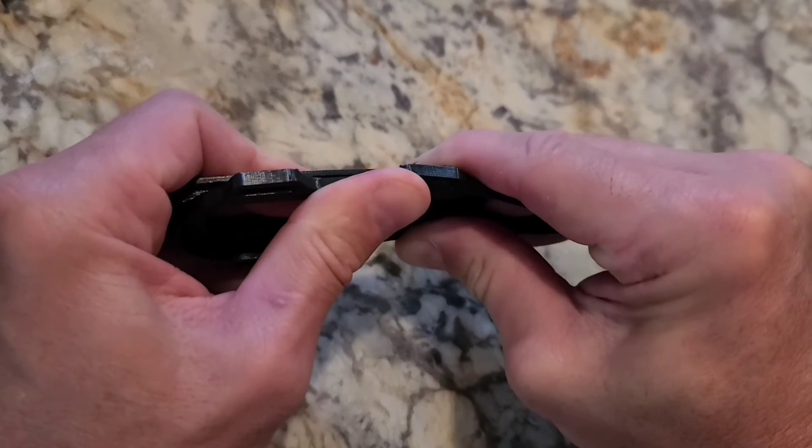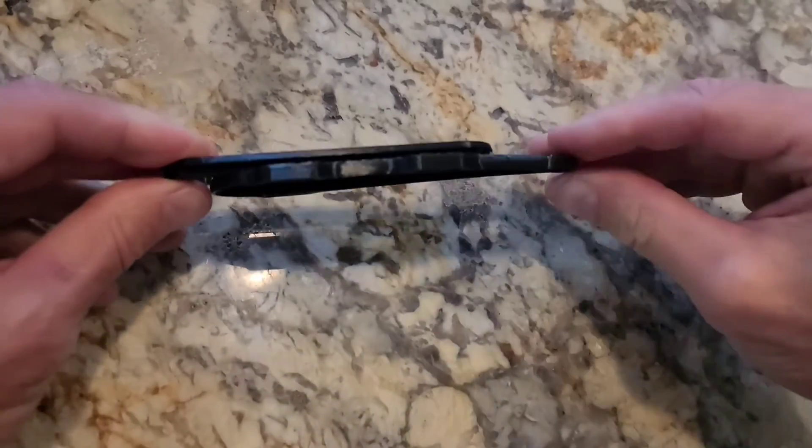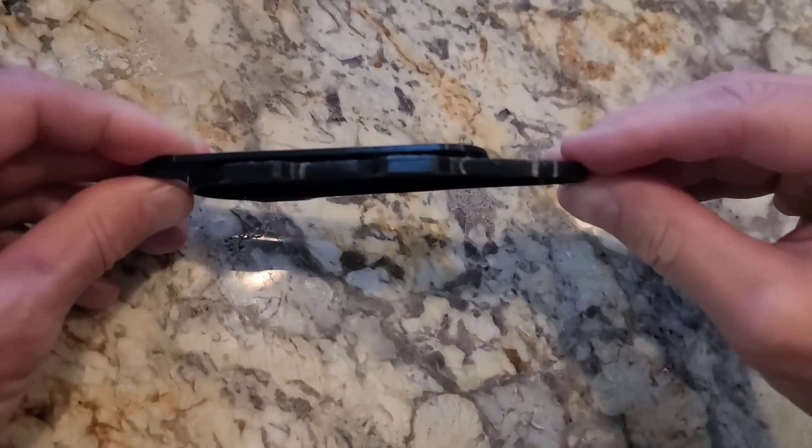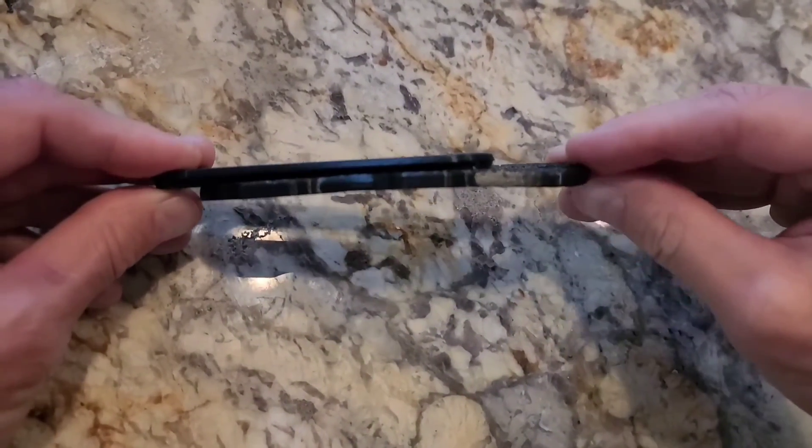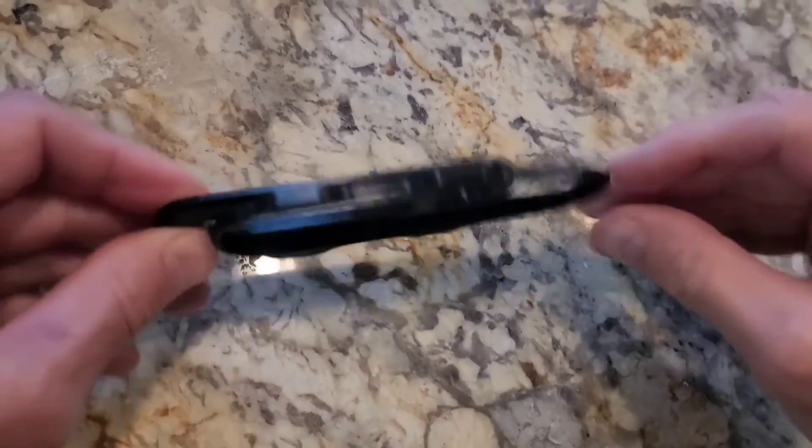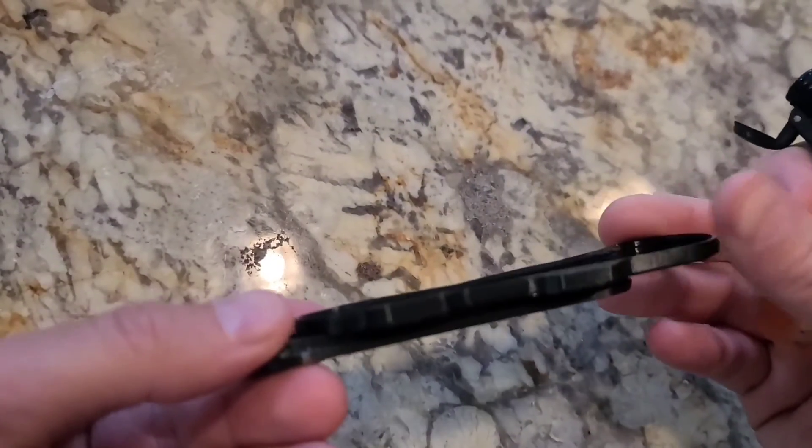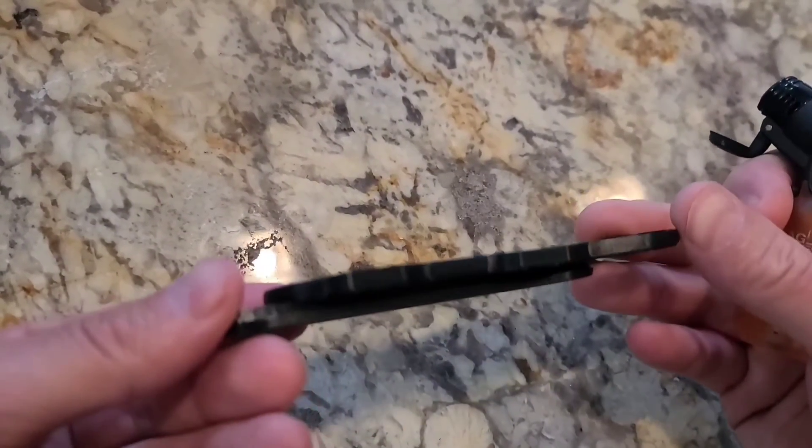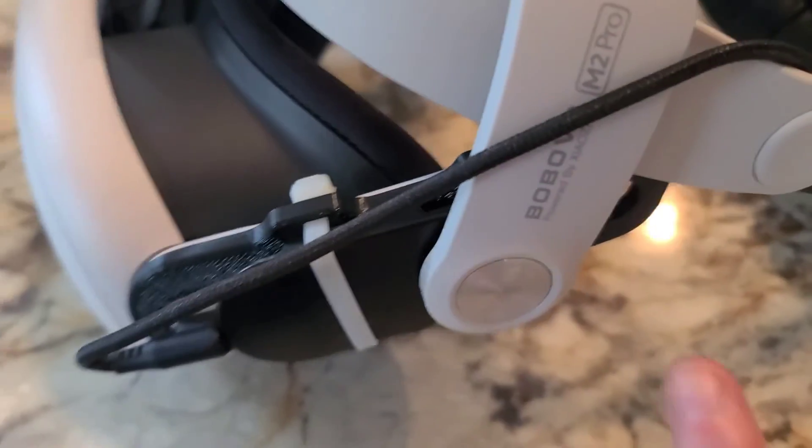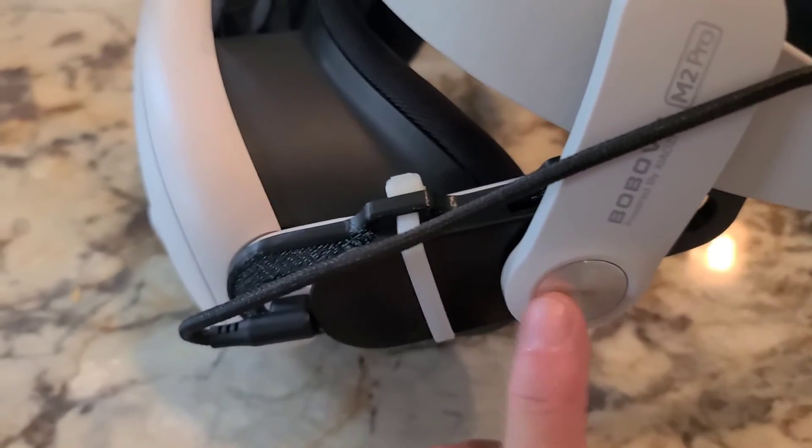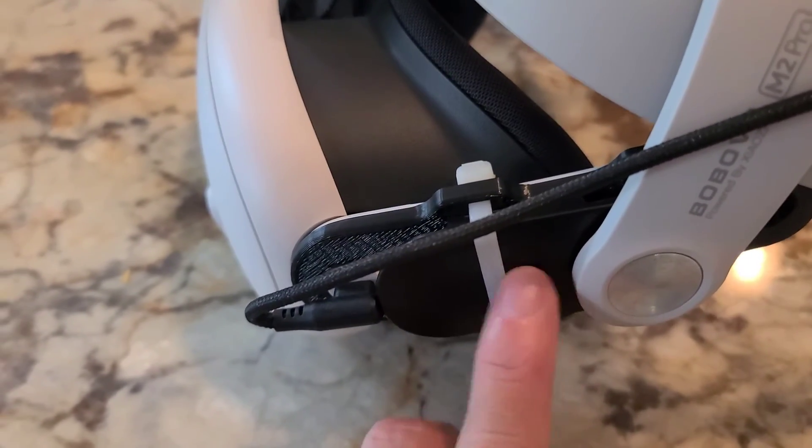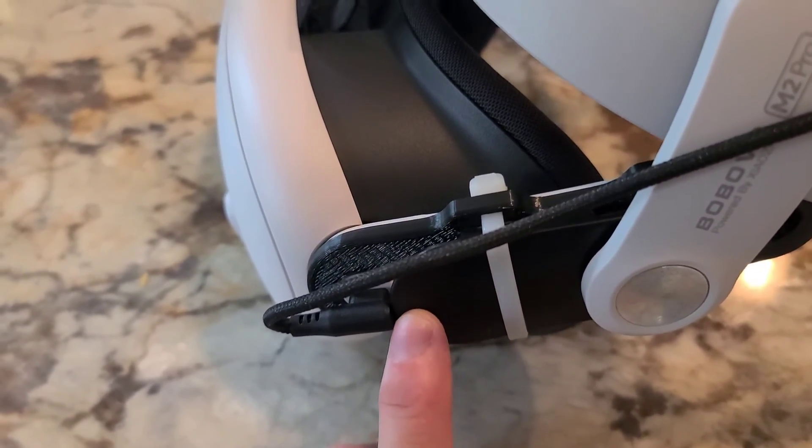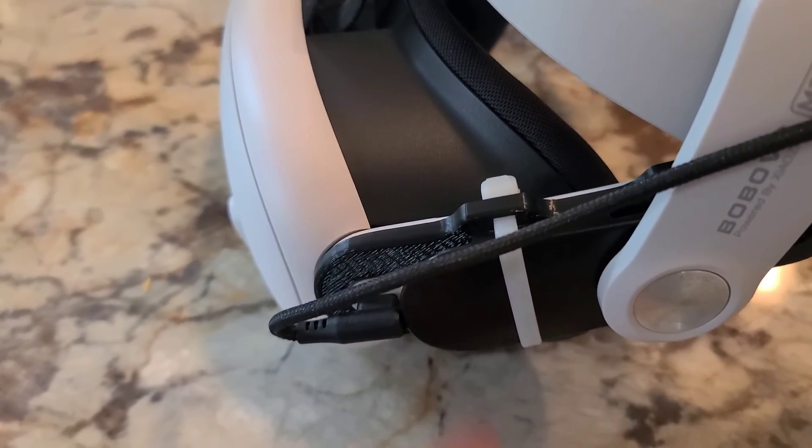Once it's cooled down and it's the shape of the original, it'll strap right in. I even use a zip tie to secure it, just for safety.